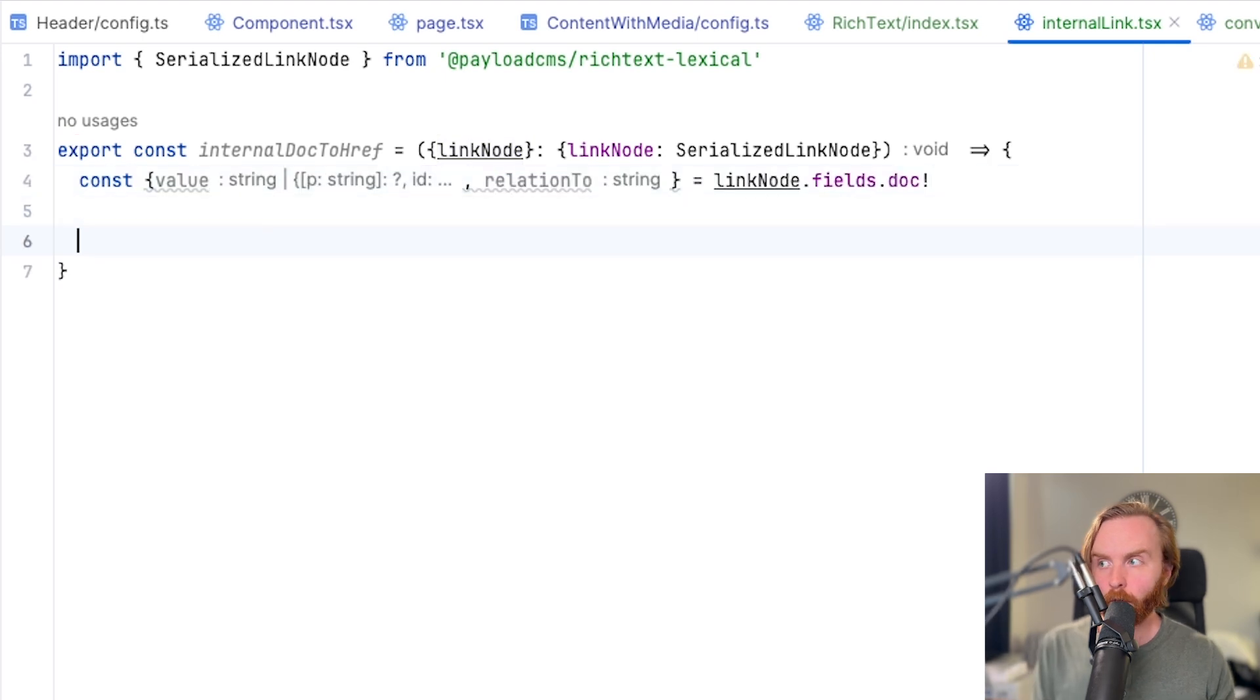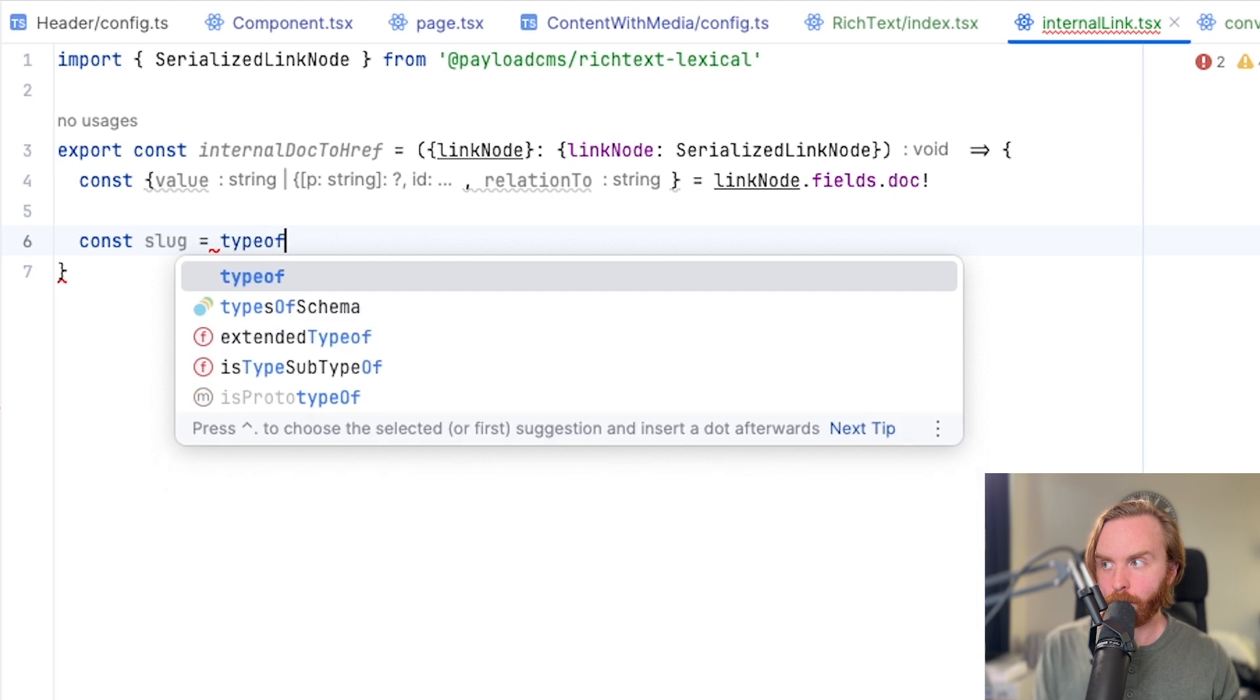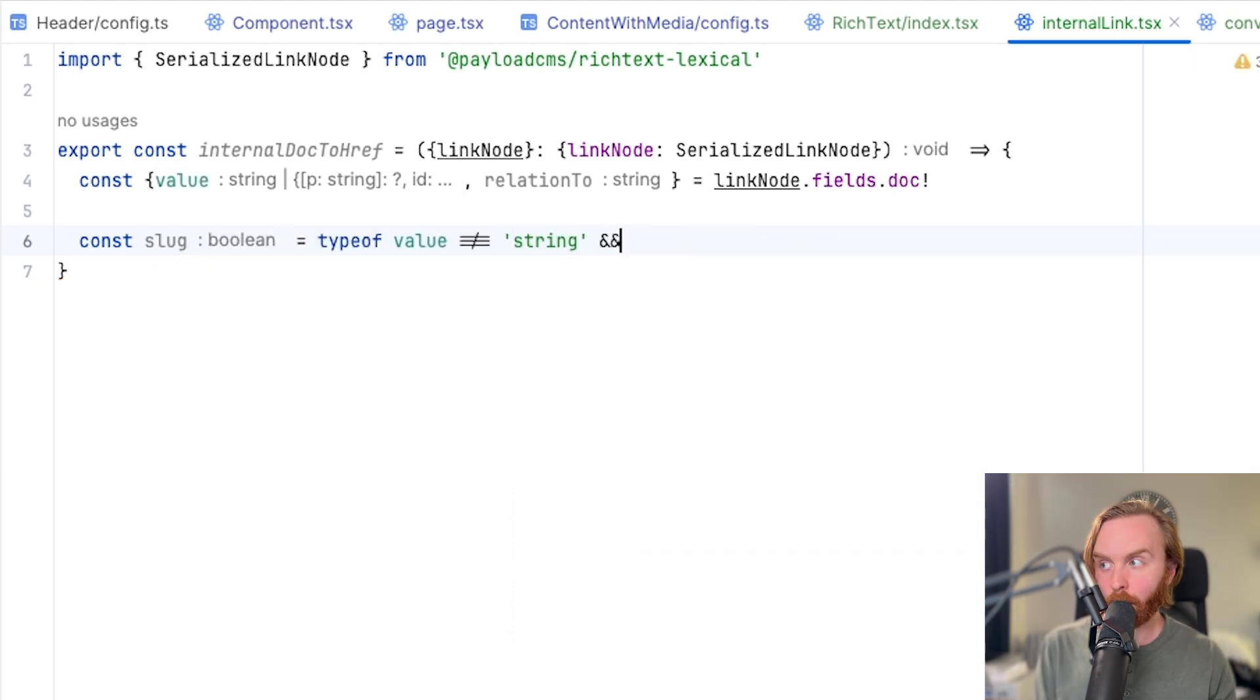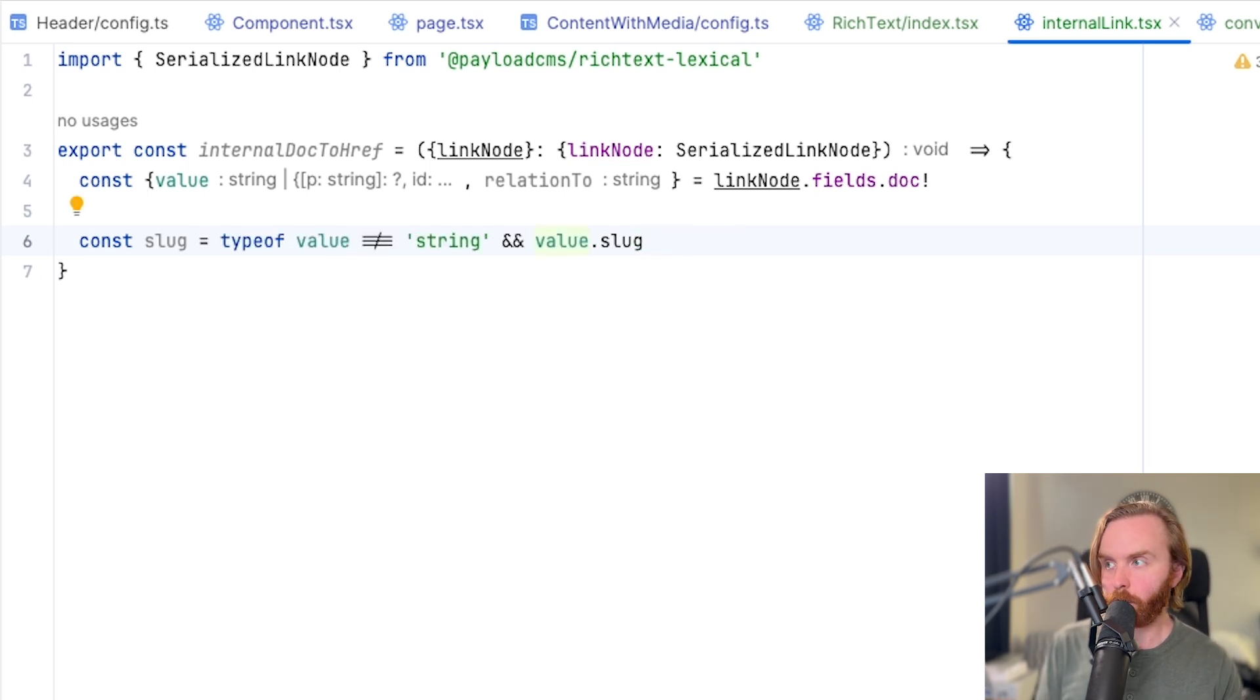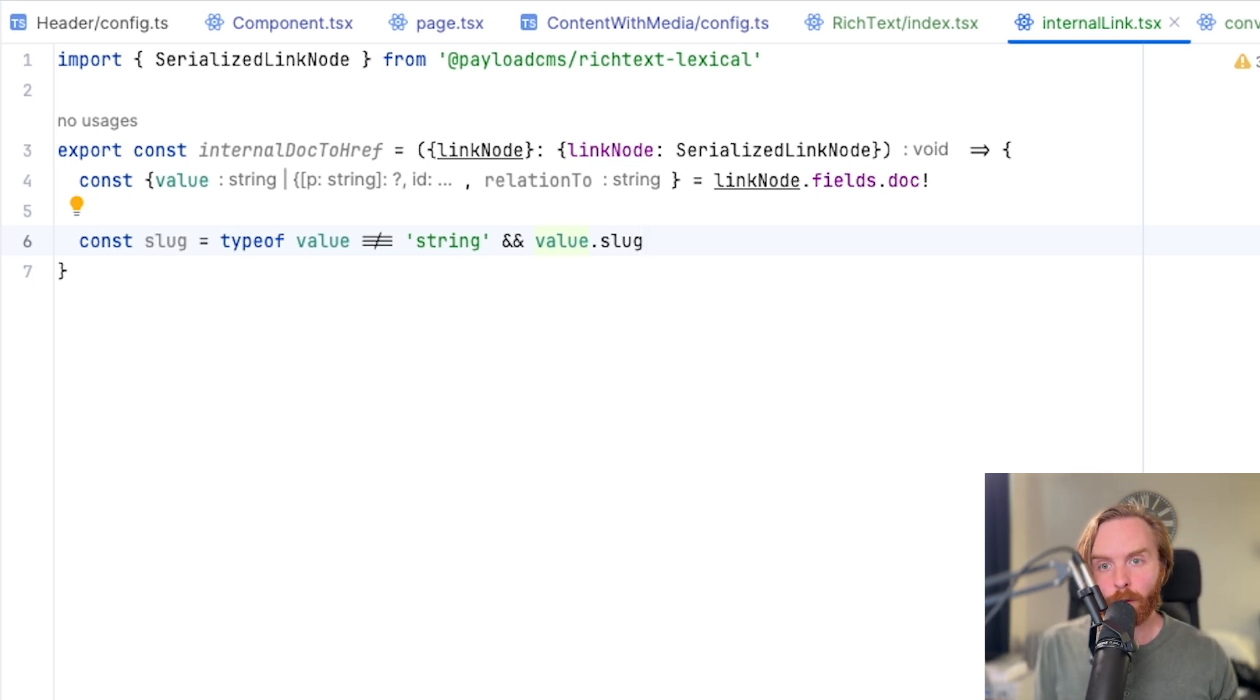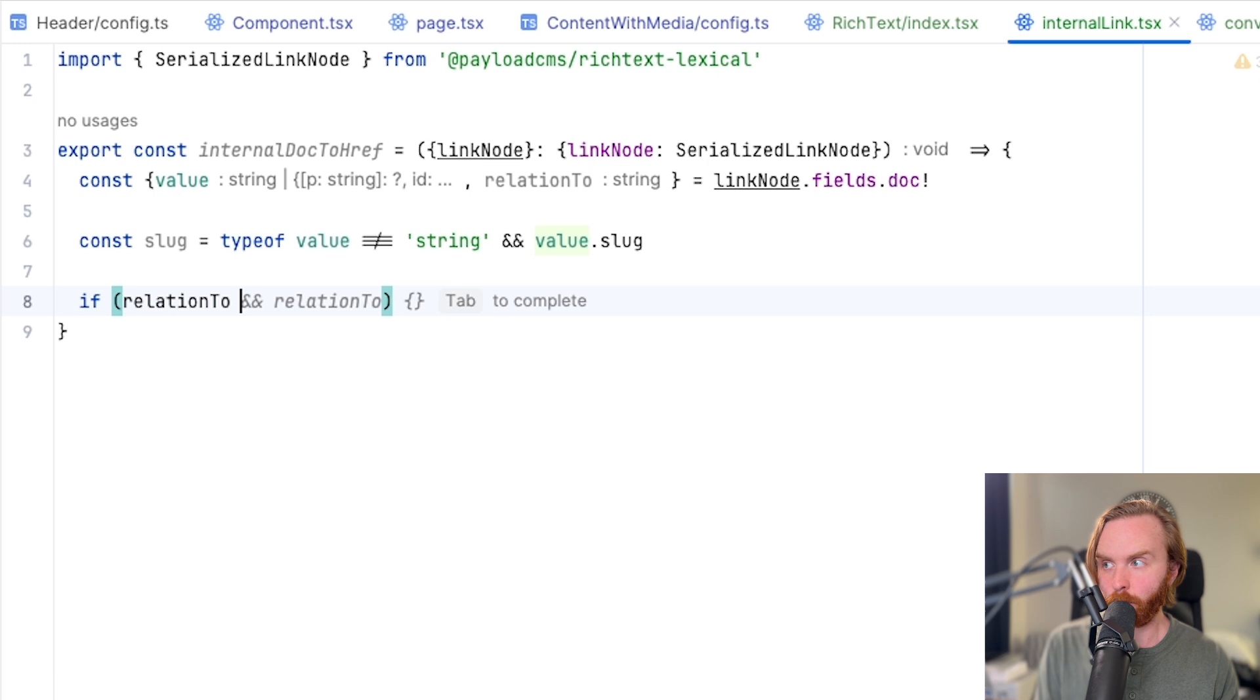We're going to deconstruct our link node dot fields dot doc to a const with value in relation to. And that's what that will look like. The exclamation point is necessary to ensure you receive a non null value in return.